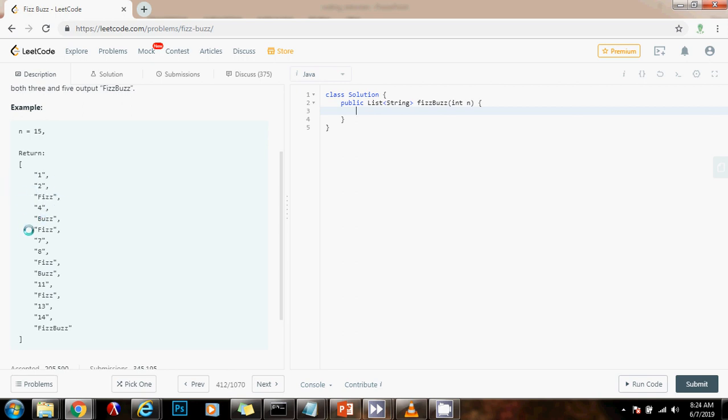If it's a multiple of 5, instead of the number, it should be Buzz, and if it is a multiple of both 3 and 5, like in this case 15, it should be FizzBuzz instead of the number 15.